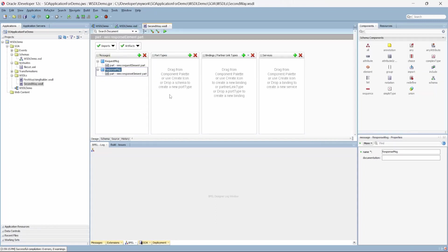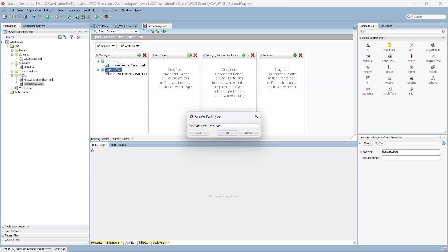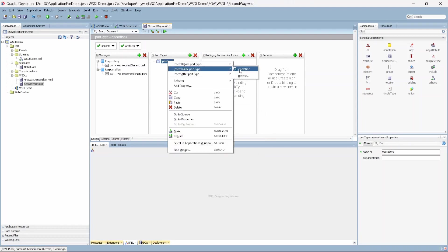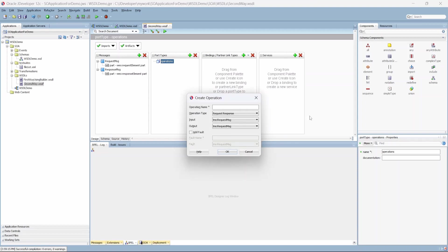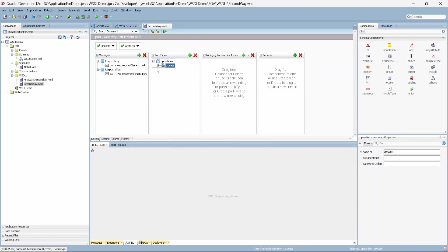The final part is creating a port type. Click the plus icon and give the port name — let's say 'operations'. Right-click and create an operation. We created a 'process' operation with request and response types — input is request and output is response. If you want to add faults, you can use the 'add fault' option as well. Click OK. Now the entire abstract WSDL has been created.